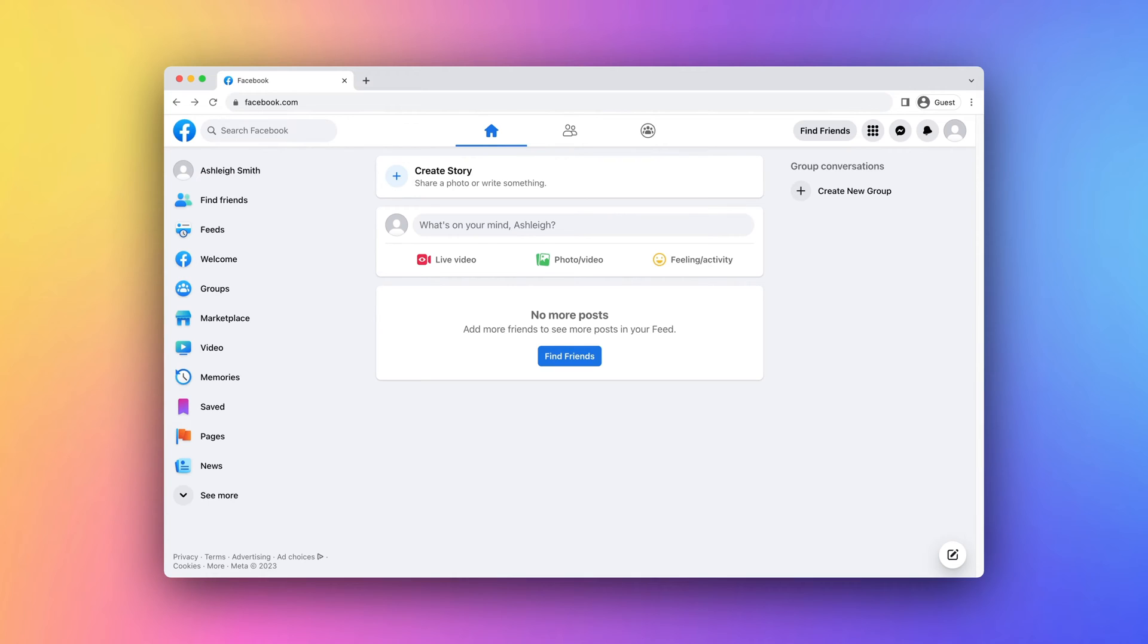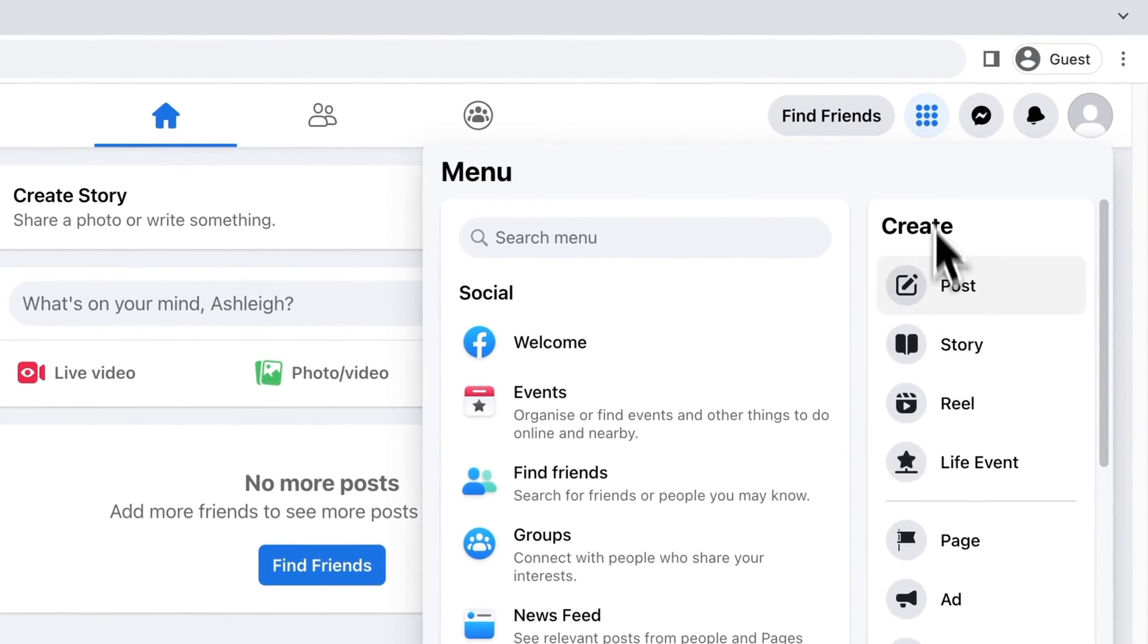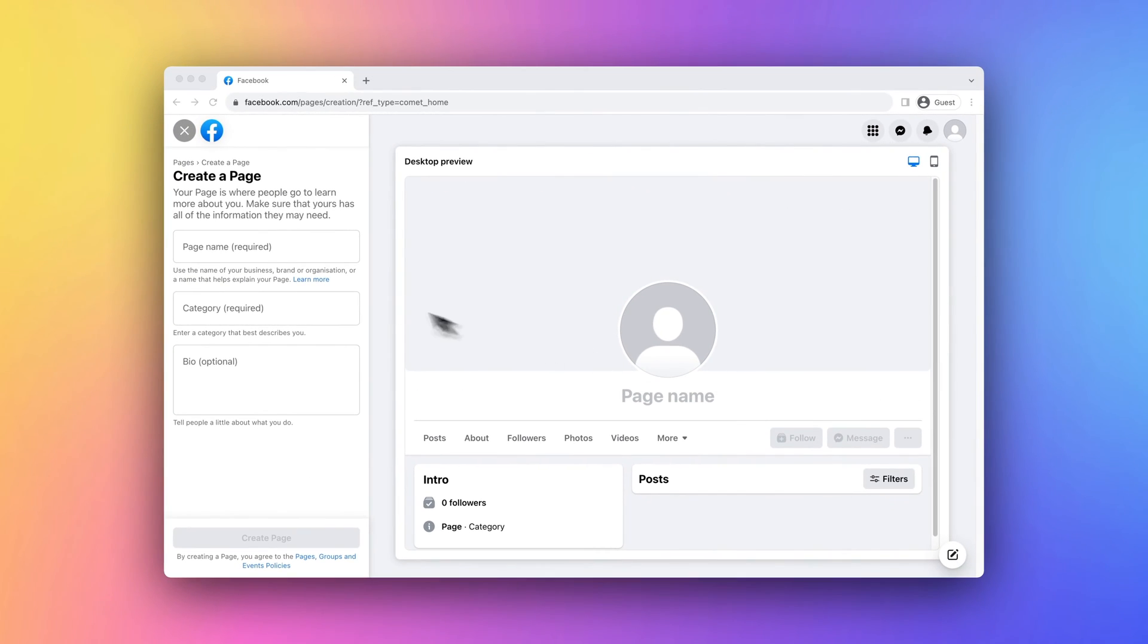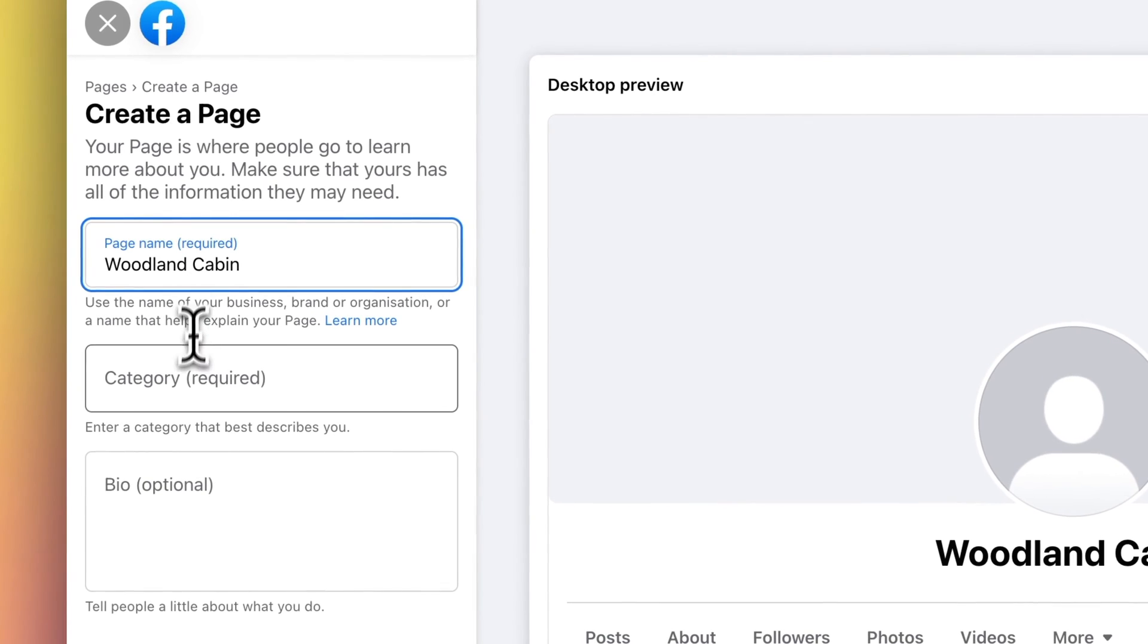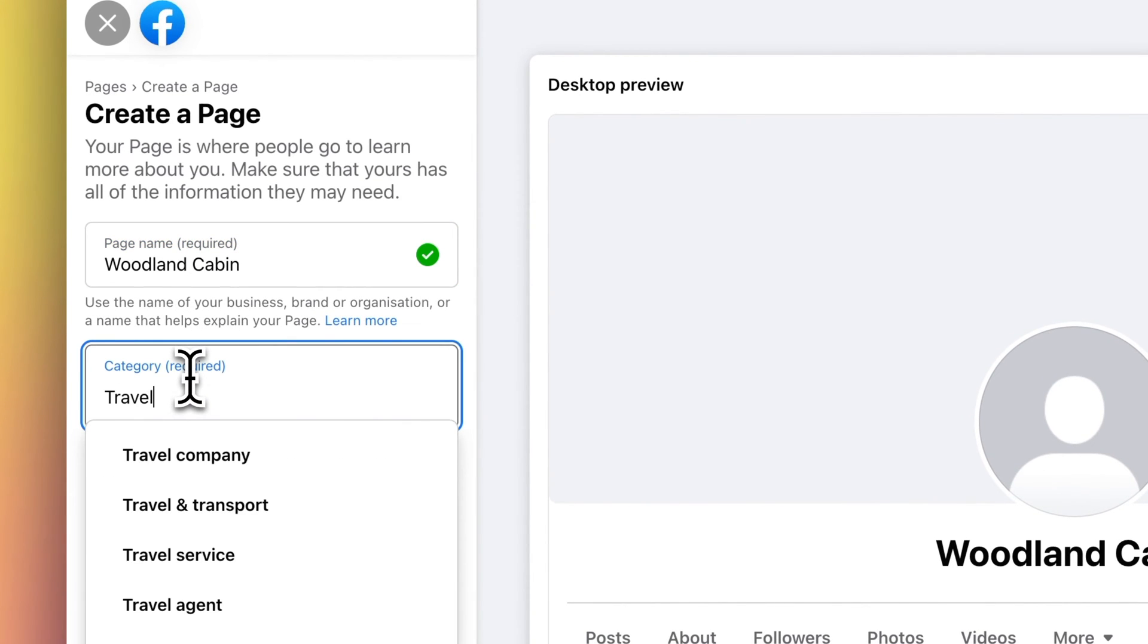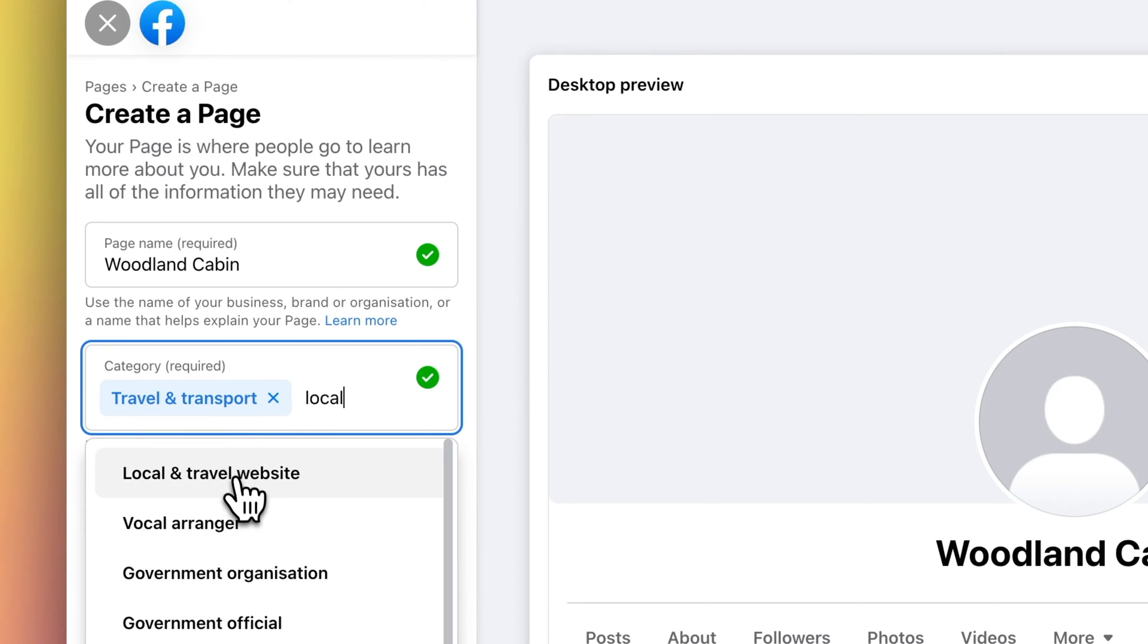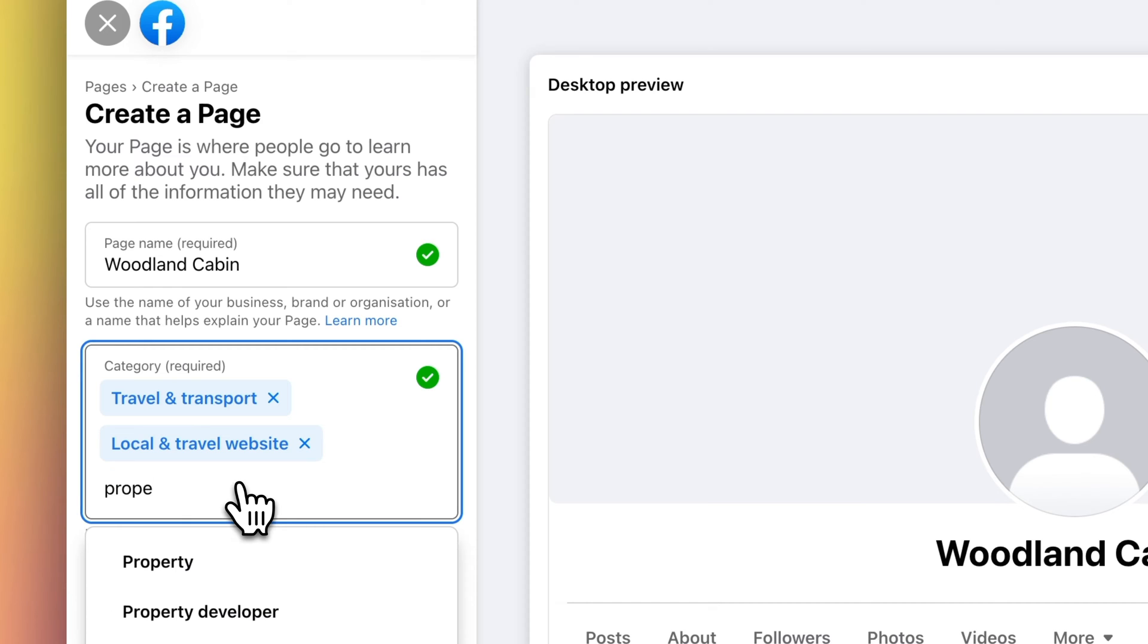Next, let's create a Facebook page for your vacation rental property. In your newly created Facebook account, click on the menu and select Create Page. Enter your vacation rental property's name. Select the categories for your page. For a vacation rental property, you can choose multiple categories such as travel and transportation, local and travel, website, and property.